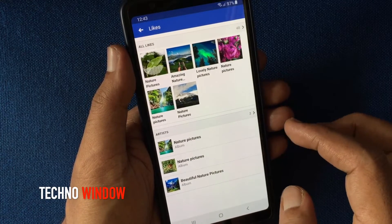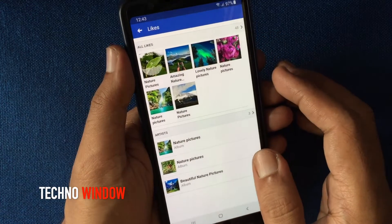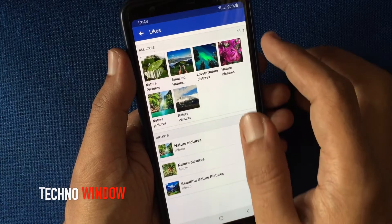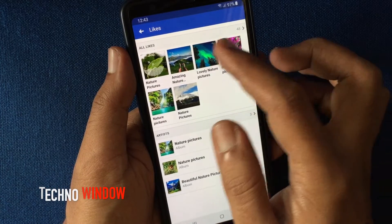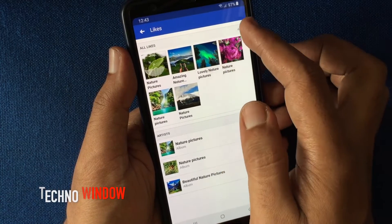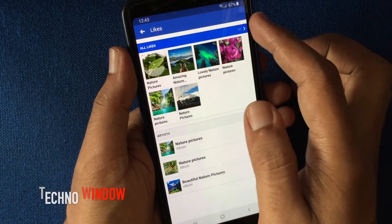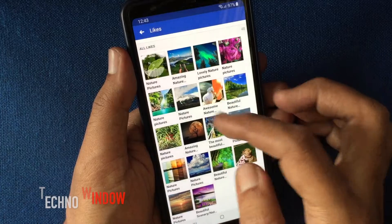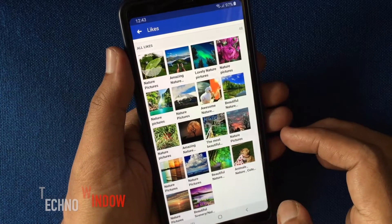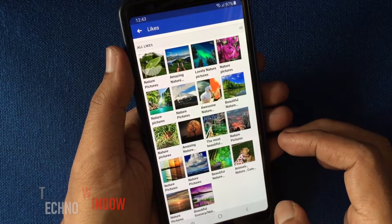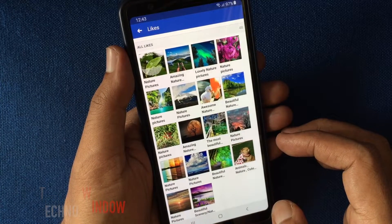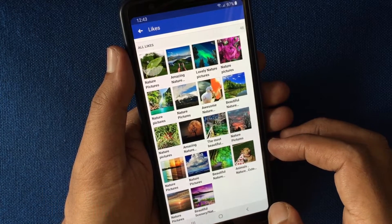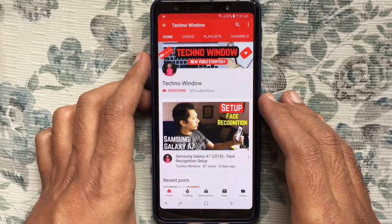Here I have 48 liked pages. Tap on all likes, and from here you can view all your liked pages on Facebook. Hope this video helped you.